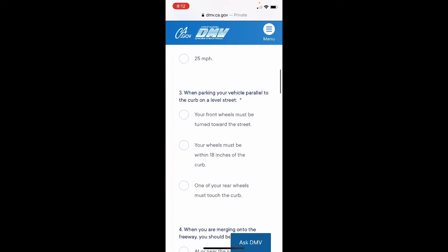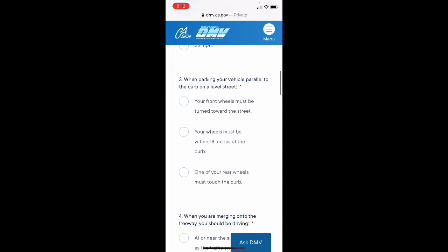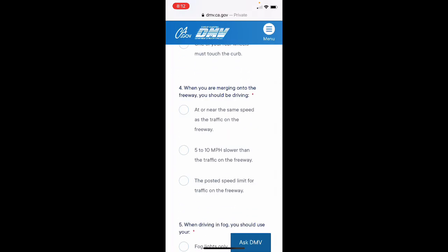Question 3: When parking your vehicle parallel to the curb on a level street — A: your front wheels must be turned toward the street; B: your wheels must be within 18 inches of the curb; C: one of your rear wheels must touch the curb. The correct answer is B — your wheels must be within 18 inches of the curb. Question 4: When you are merging onto the freeway you should be driving — A: at or near the same speed as the traffic on the freeway; B: 5 to 10 mph slower than the traffic on the freeway; C: the posted speed limit for traffic on the freeway. We'll choose A — at or near the same speed as traffic on the freeway.